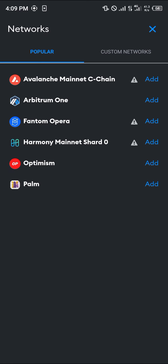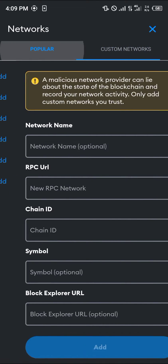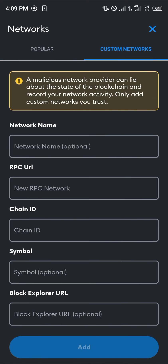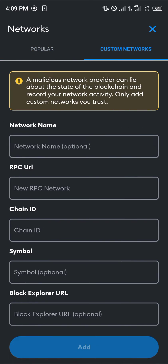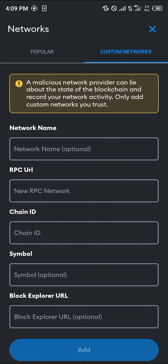Now you're taken to where we have the popular network list and custom networks. If you do not find the Avalanche mainnet C chain on there, you could simply add the network manually — that's the chain ID, the RPC URL and the rest of the details.